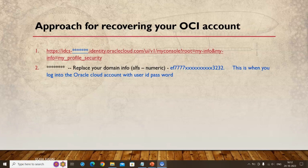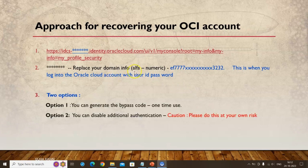Once you log in with user ID and password and reach the mobile validation screen, pick that 32-character domain number and substitute it in the URL, then open it in your browser. This brings you to a login screen. From there, provide your cloud user ID and password. There are two options: you can generate a bypass code, or you can disable the additional authentication entirely.